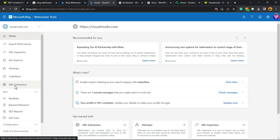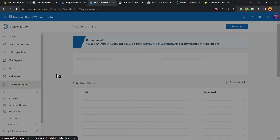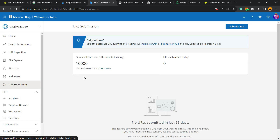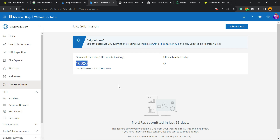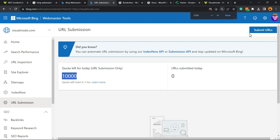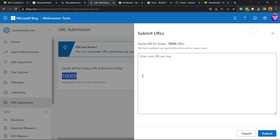Click right on URL Submission. Then you can see the quota left for today — we have a lot of URLs that we can submit. Click into the upper right corner of your screen, next to your logo, called 'Submit URLs'.